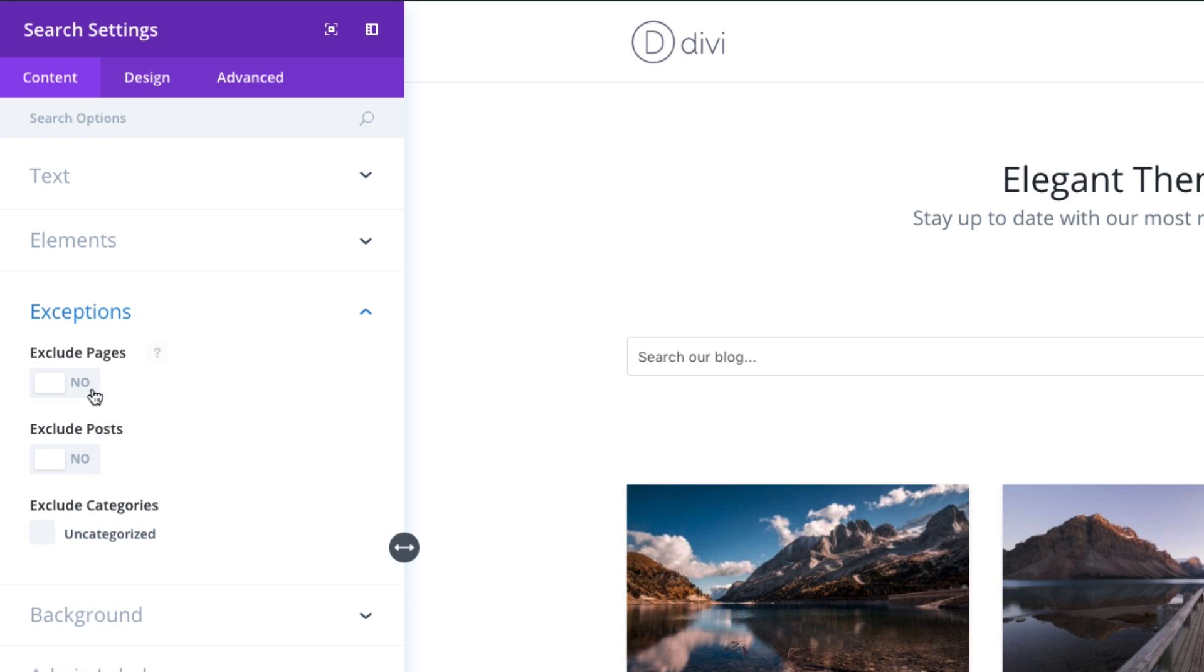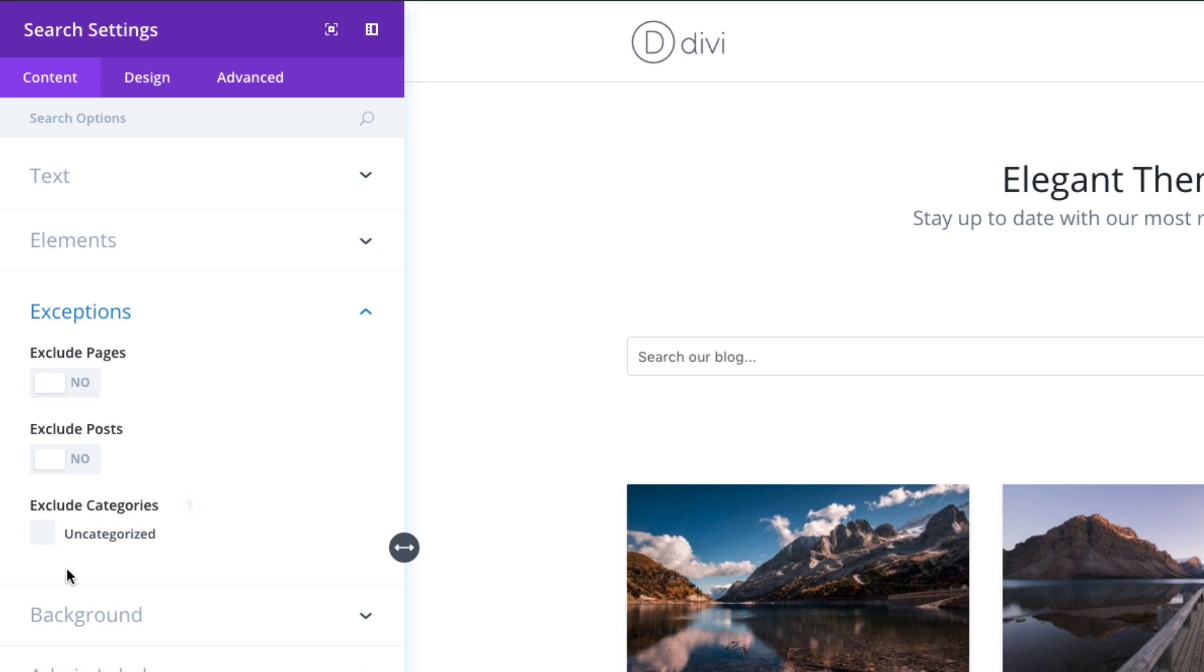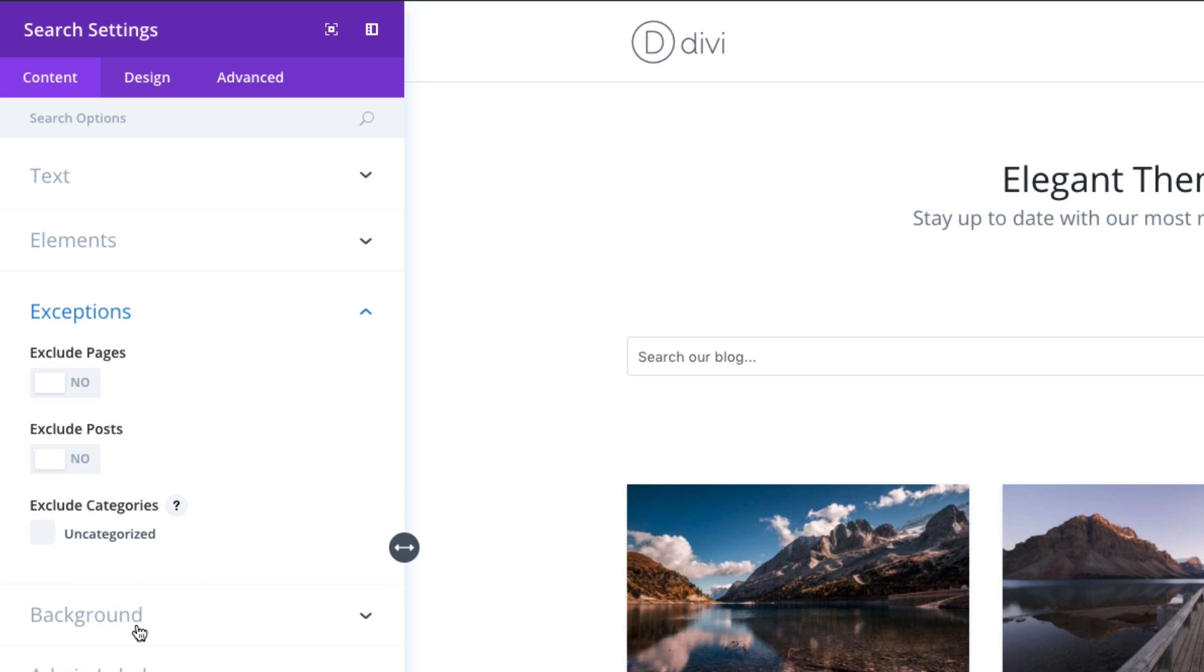So there's a good customization you can do or exception. And then also you can exclude categories. I don't have any listed here, but all the categories that you may have listed in your blog would show up here and then you could choose which categories you want to exclude in the search.